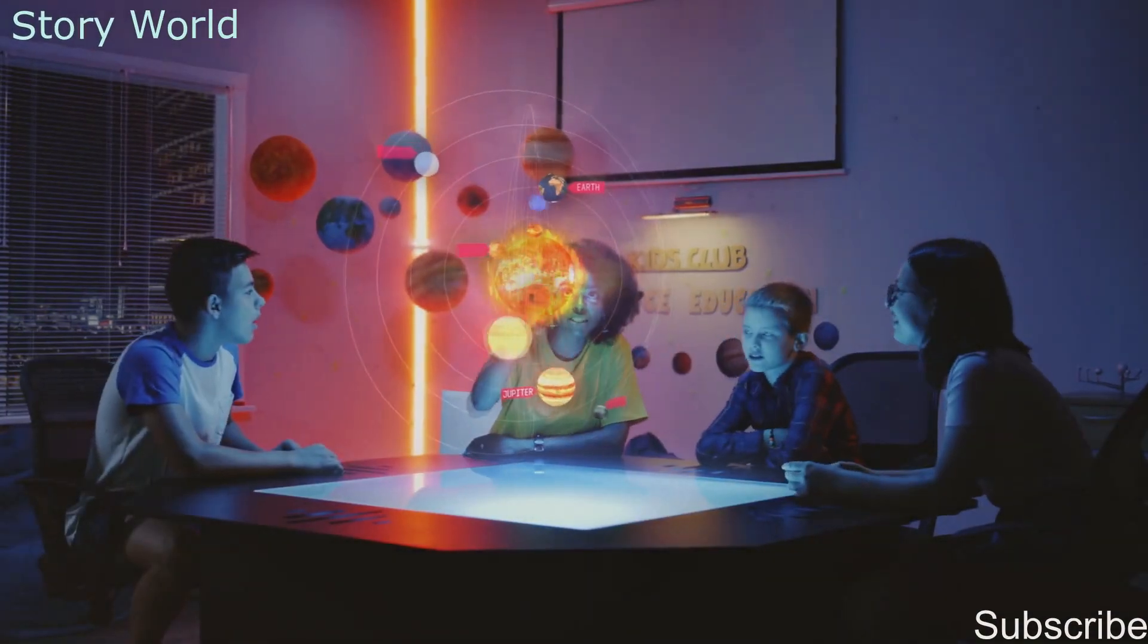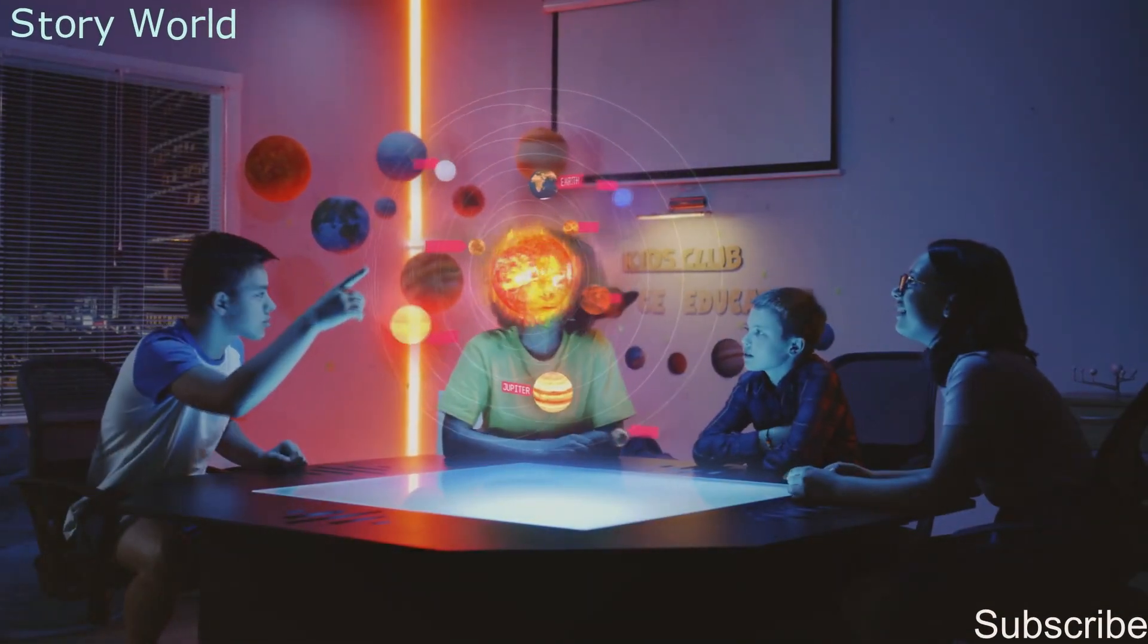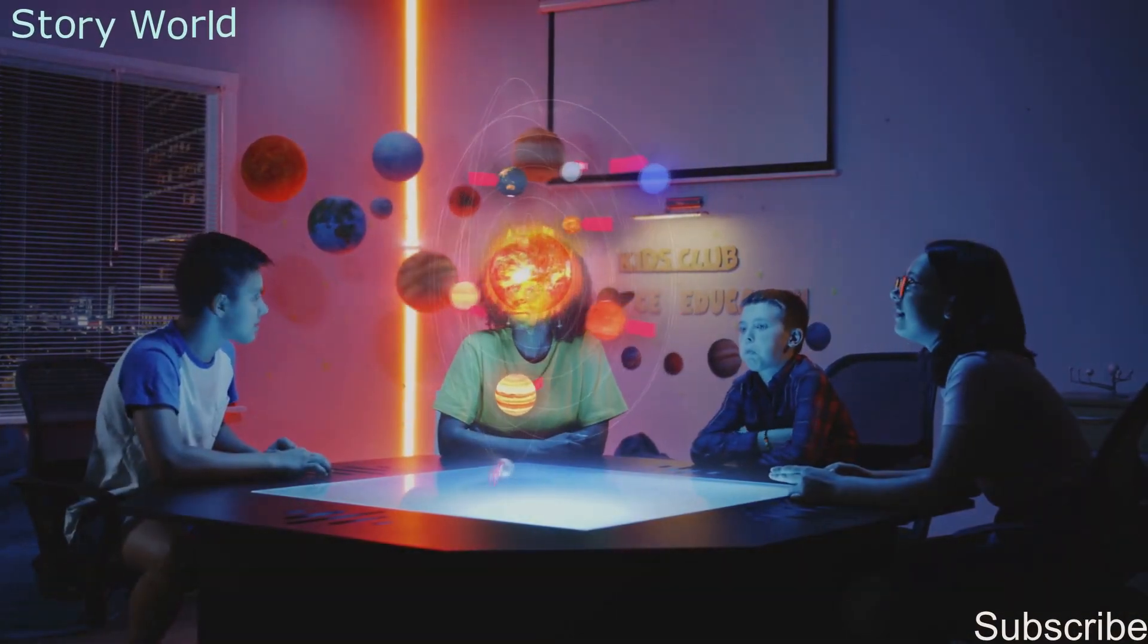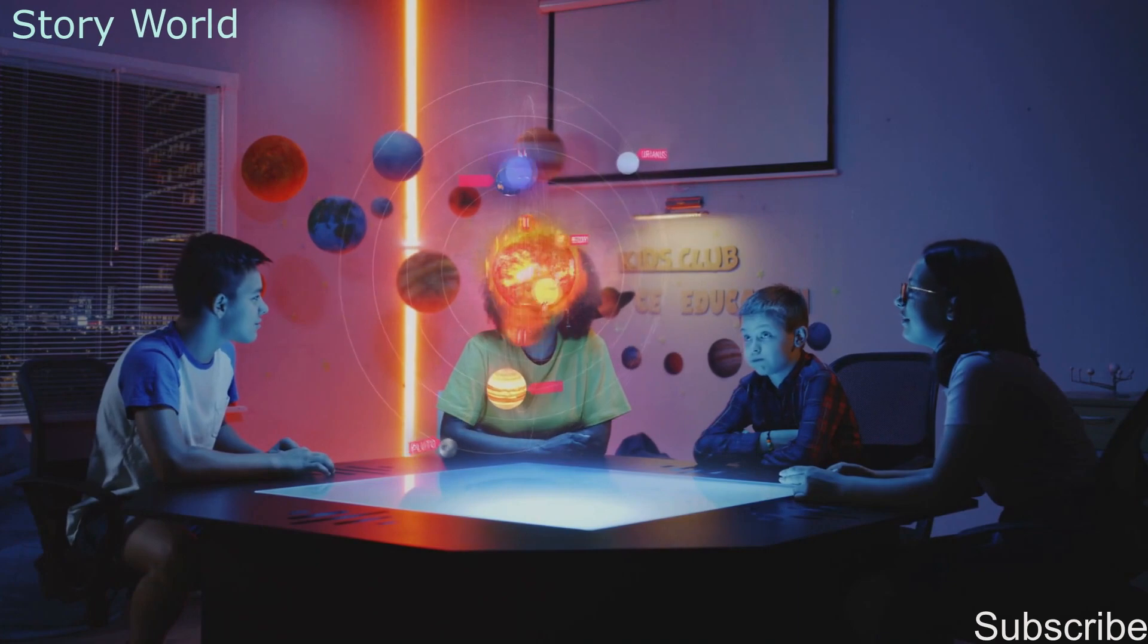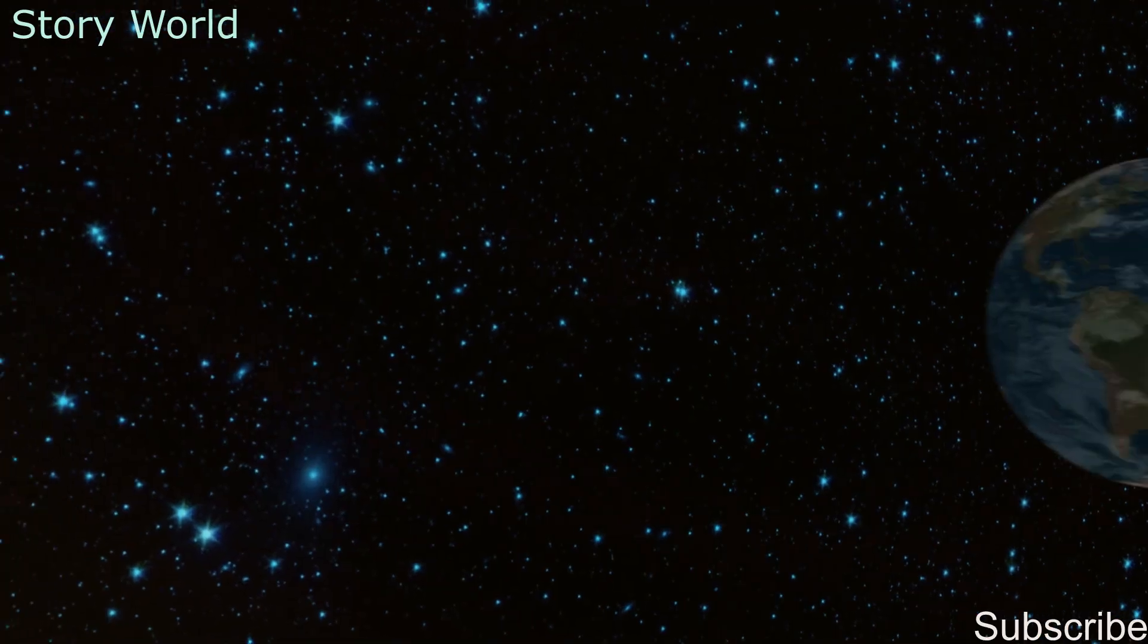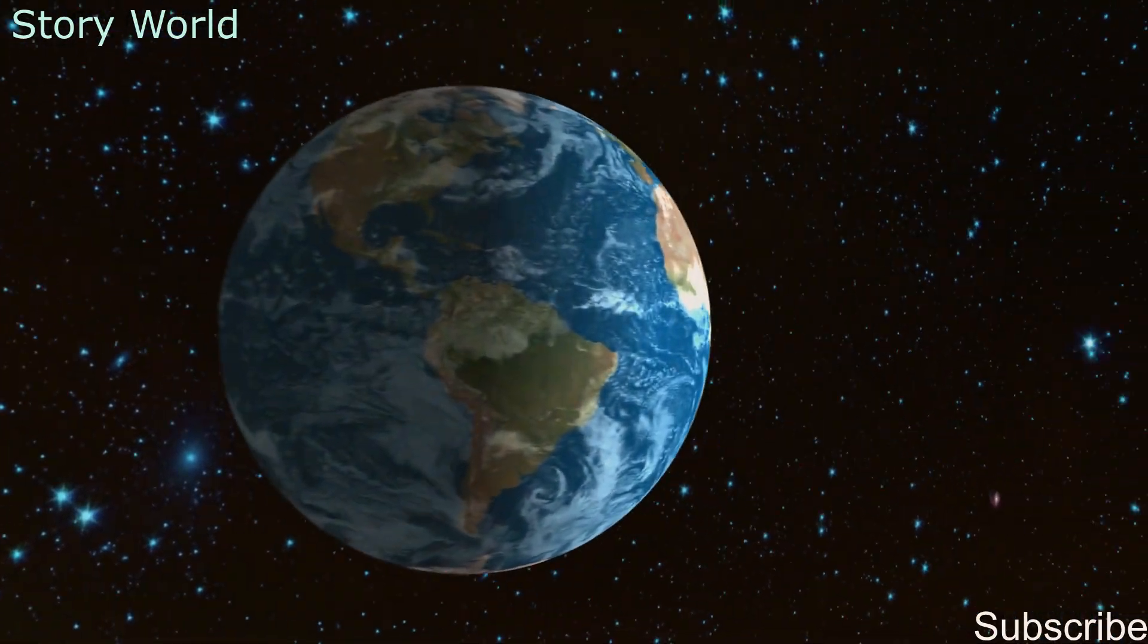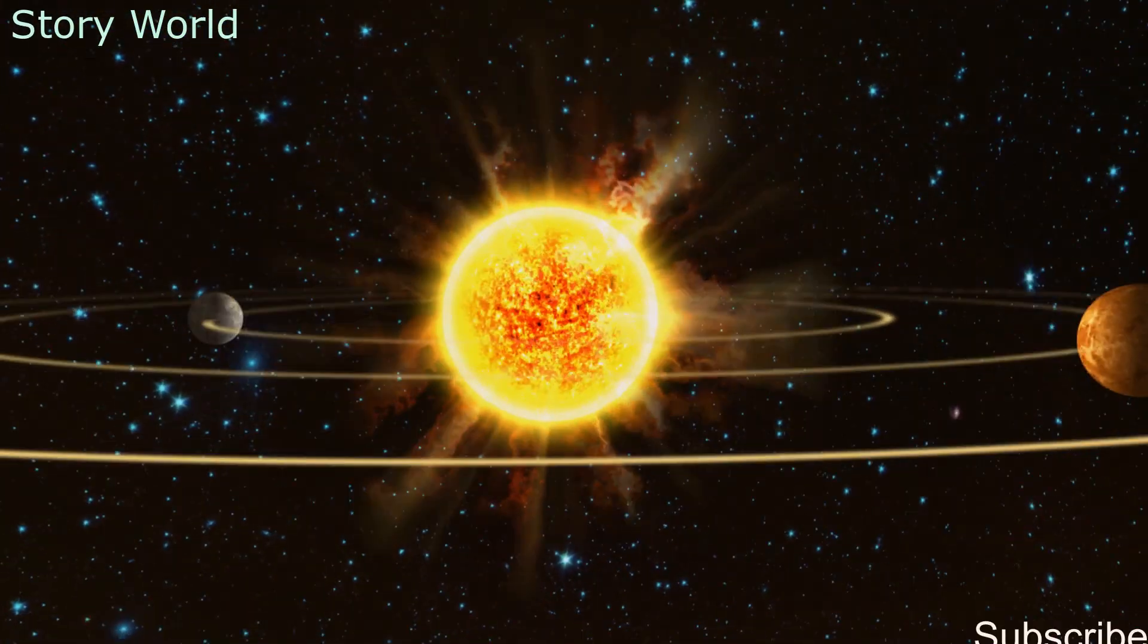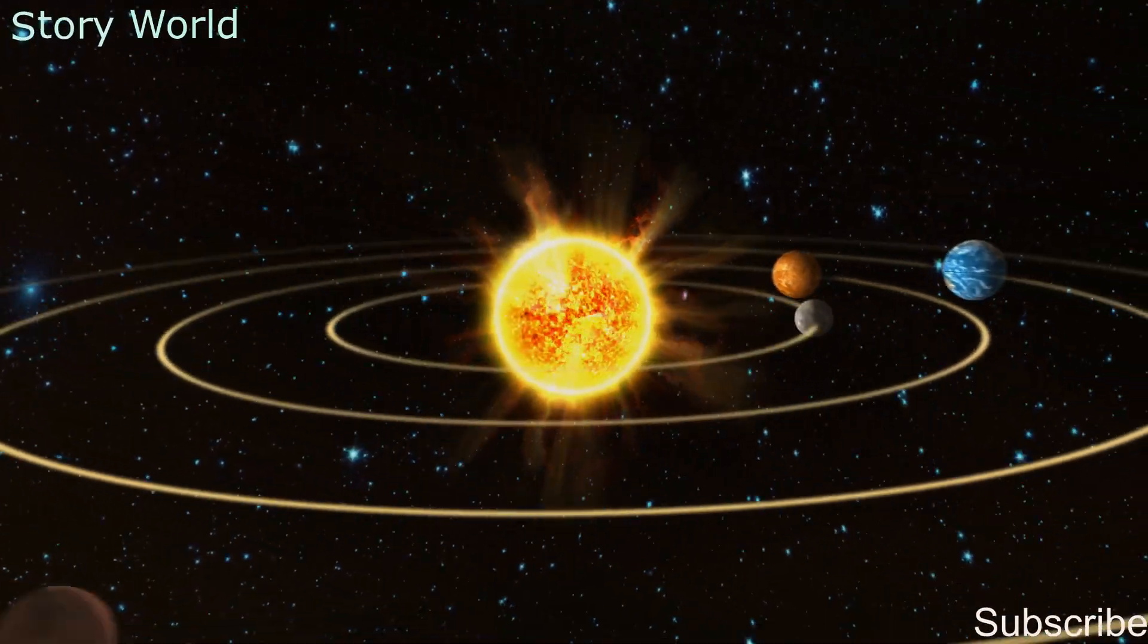Hello everyone, welcome to Story World. I am going to tell you some facts about the solar system.